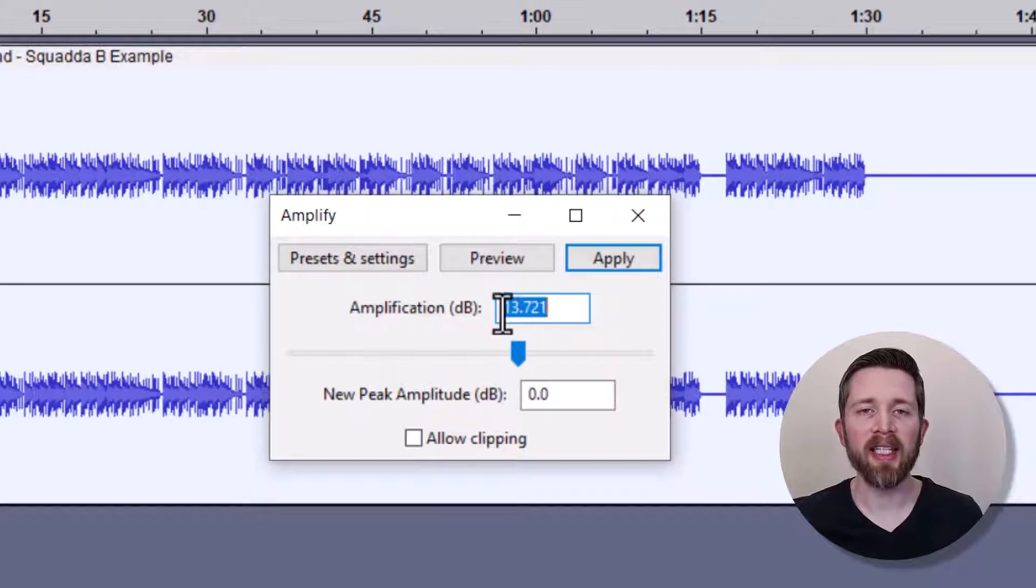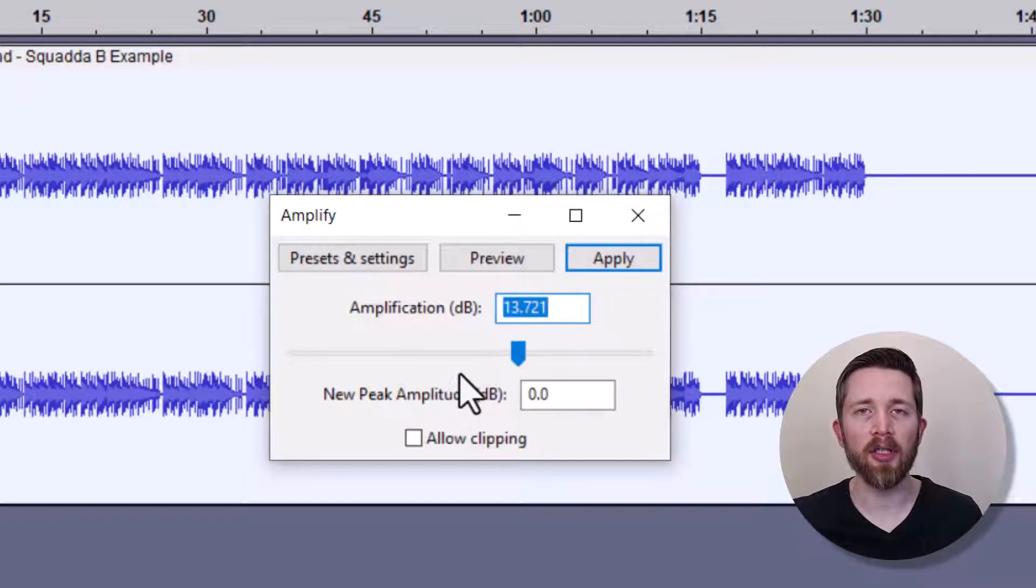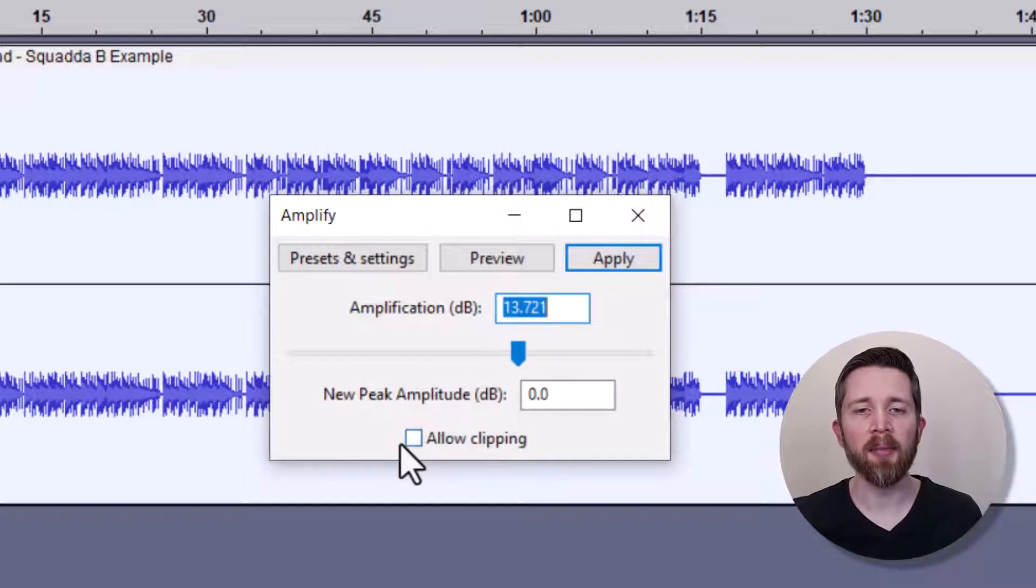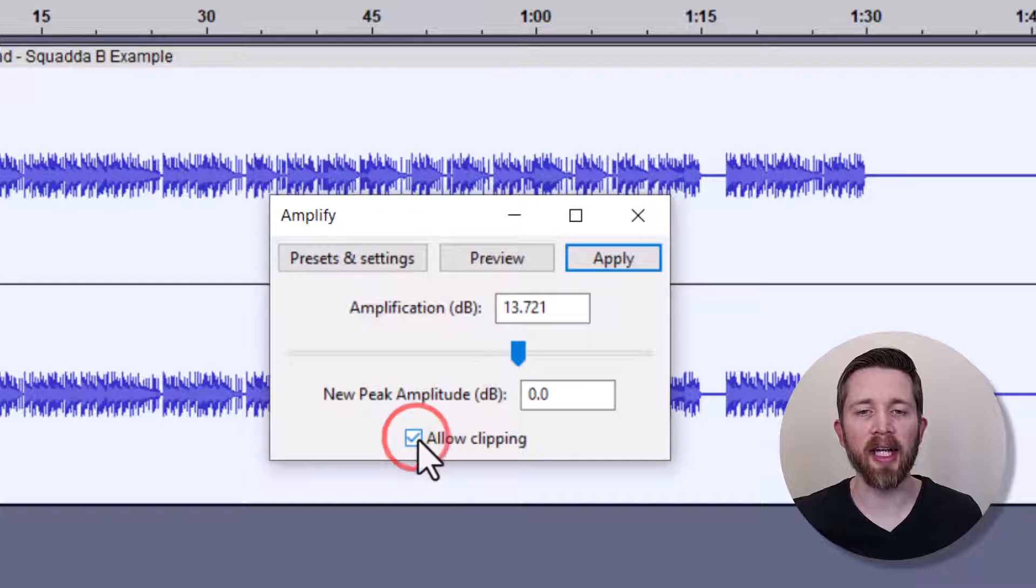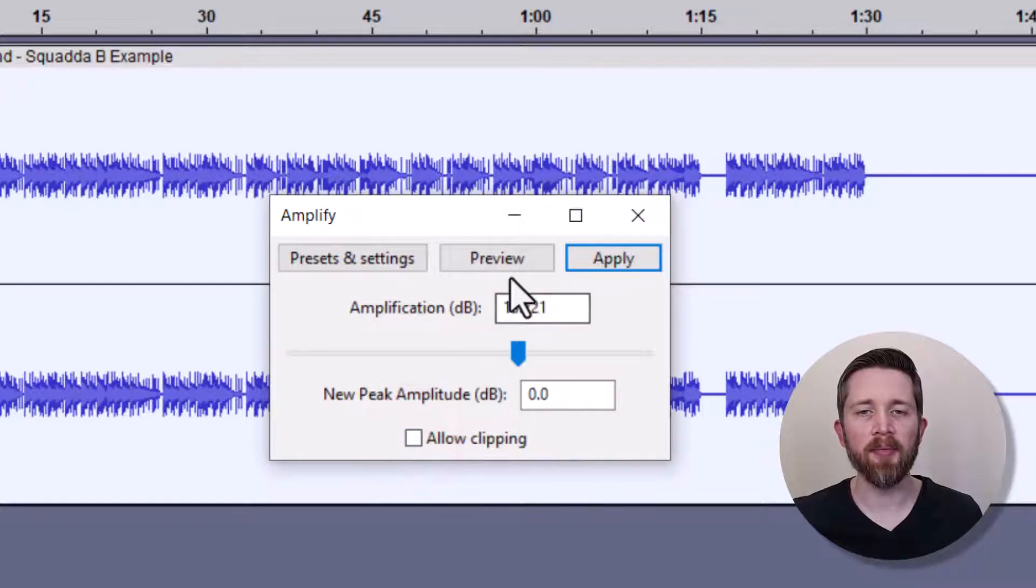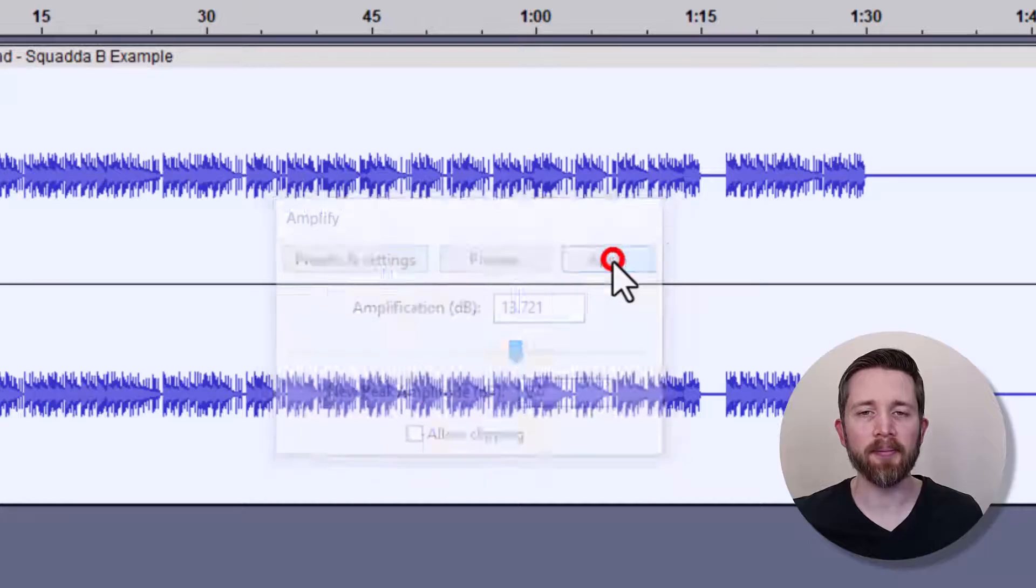Now, one thing to keep in mind is that this is going to have the file be the perfect volume so that there's no distortion or no peaks that are too loud. But if you do want there to be a little bit of distortion, want to be louder, you can click on this here to say Allow Clipping. I do not want that option. You can preview it here or apply it to your audio, and I'm going to click on that.